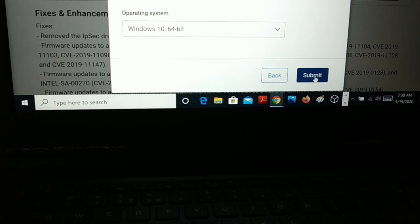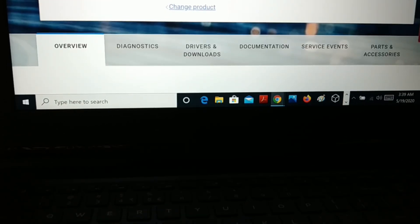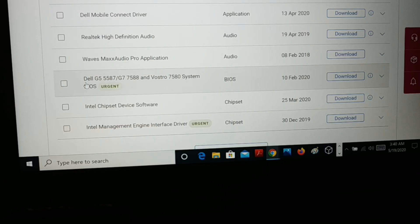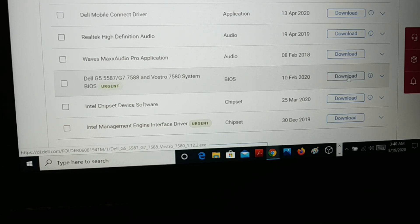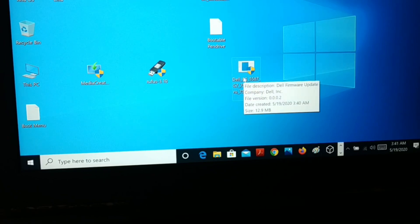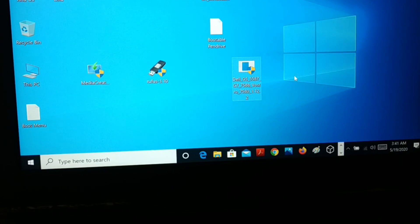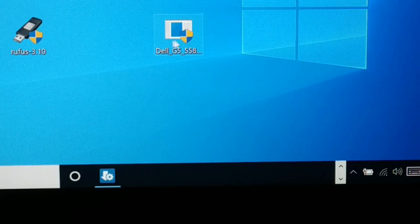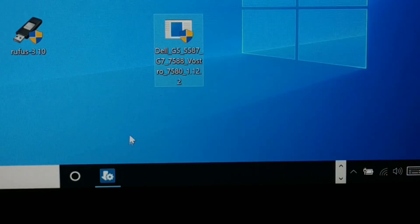Once it detects your product, click Submit. You'll see the driver and download section — you can see a BIOS update released on 10 February 2020, so download it. You can see it is downloading. Before you install it, make sure your PC is well charged and your power cable is plugged in — at least 20 to 30 percent charge. Do not unplug the power cable.